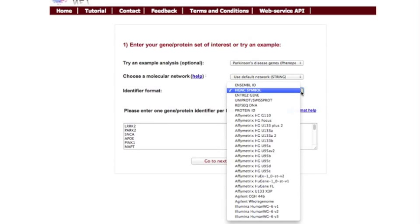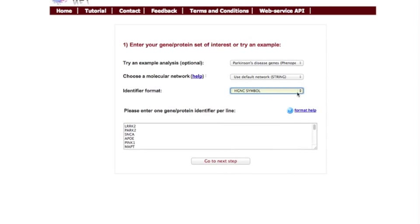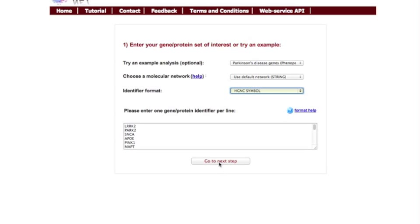You only need to make sure that you choose the appropriate identifier format for your data. Then click next.